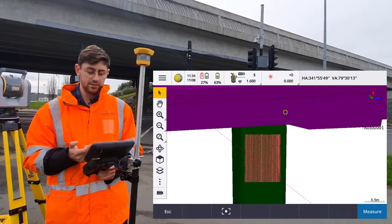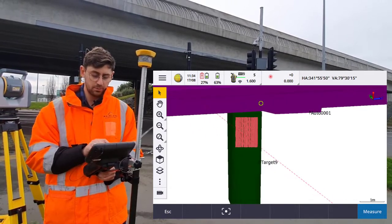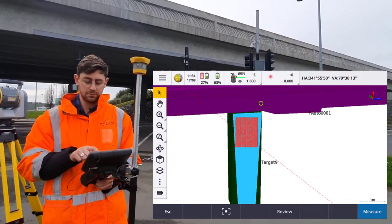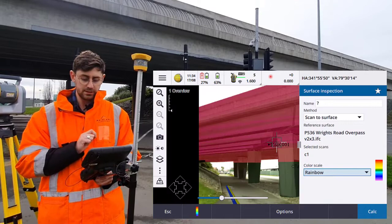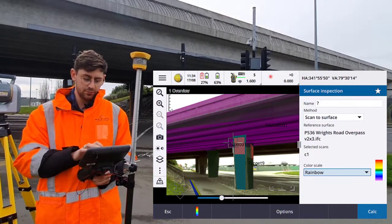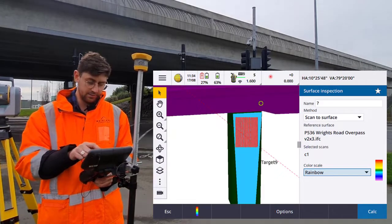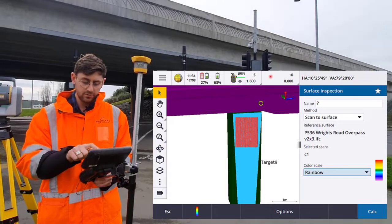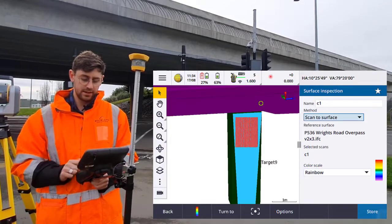Now if I wanted to do a scan inspection, I could do it just using that part of the point cloud. I'm going to tap the surface of the model I want to compare against and go to the surface inspection tool. We've chosen the reference surface, and the selected scan is my region. I can give it a name — C1 inspection — and calculate.